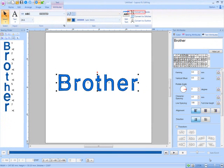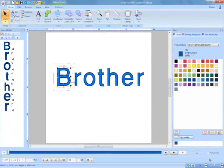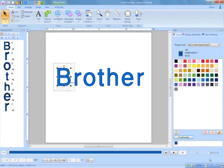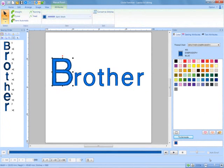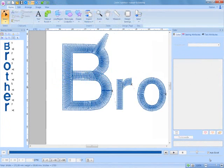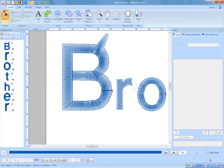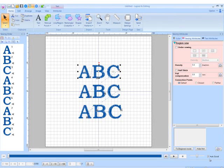The convert to block command was also added for text. Lettering can be converted to manual punching block patterns for sizing and customizing the shapes of letters.